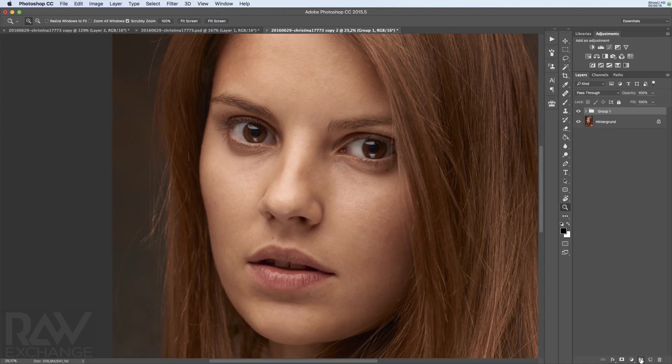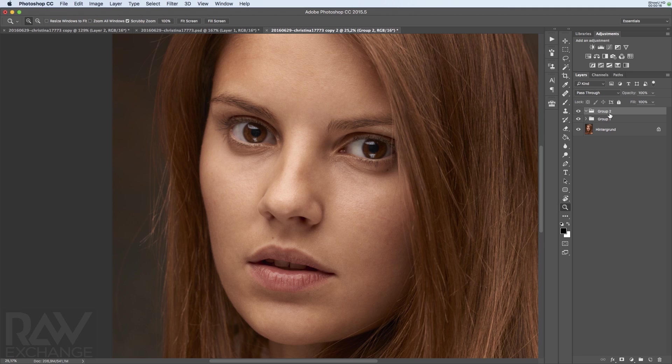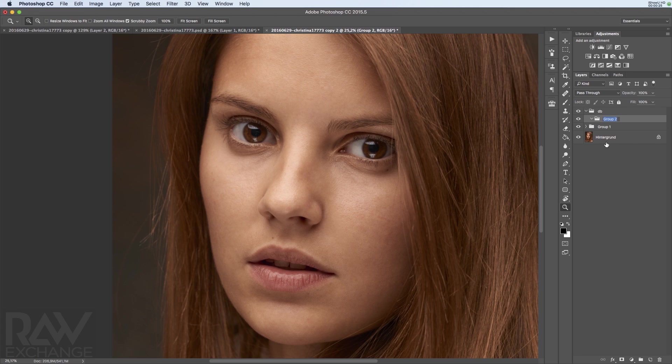So I'm creating a folder and this is my dodge and burn folder, and I'm creating another folder inside of this and this is my dodge layer.